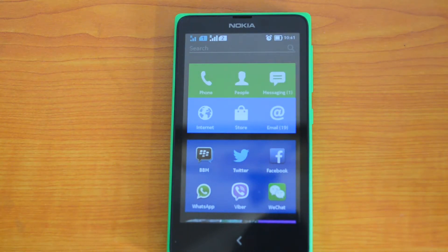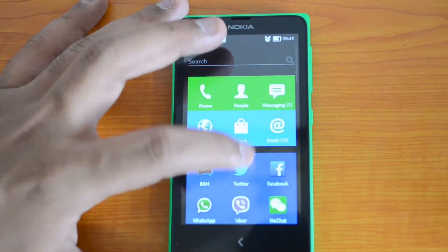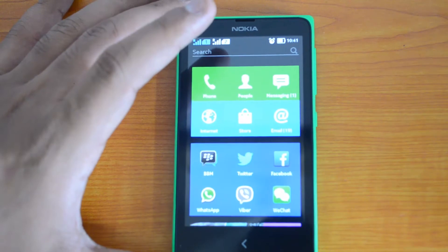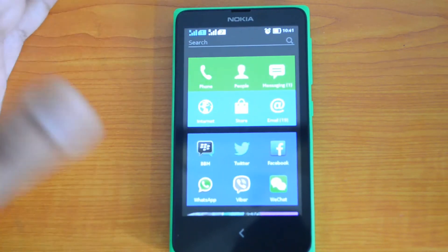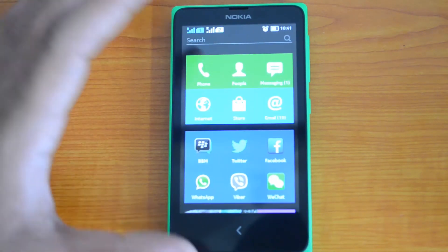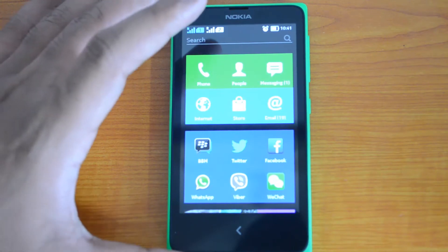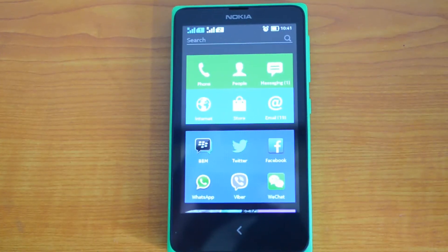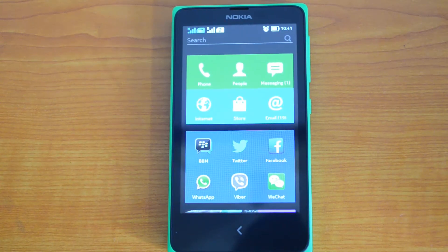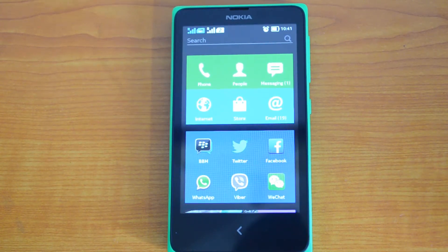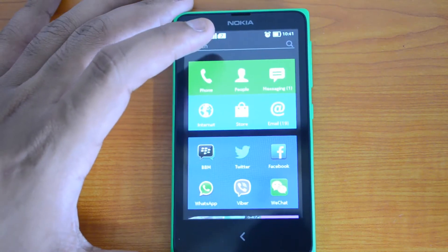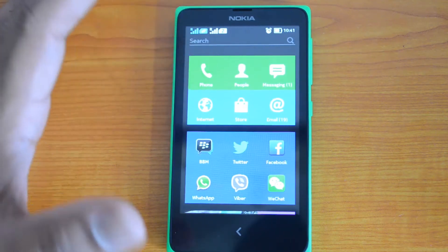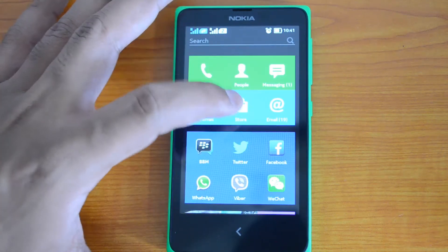Hey guys, this is Normal for Technique, and today we'll have a look at the Nokia X platform and how to install apps on the Nokia X smartphone. Nokia X is an Android phone, but unlike normal Android phones, it does not have a Google Play Store. So if you need to install apps, you have to depend upon the Nokia Store, which comes pre-installed. There's also support for third-party stores like One Mobile, Yandex Store, etc.